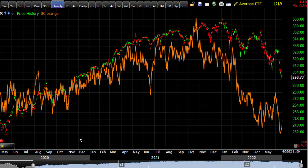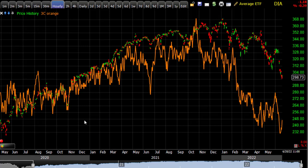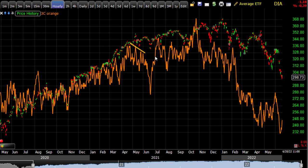Generally speaking, if 3C is confirming the price action, it will move in tandem with price. So if price is making higher highs and higher lows — which is an uptrend — 3C should be doing the same. We could pick out some little divergences here and over here where we get a little pullback, but generally speaking, on this time frame we're looking at the trend.